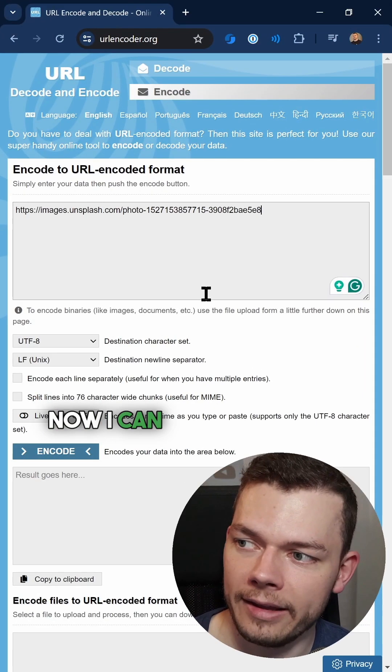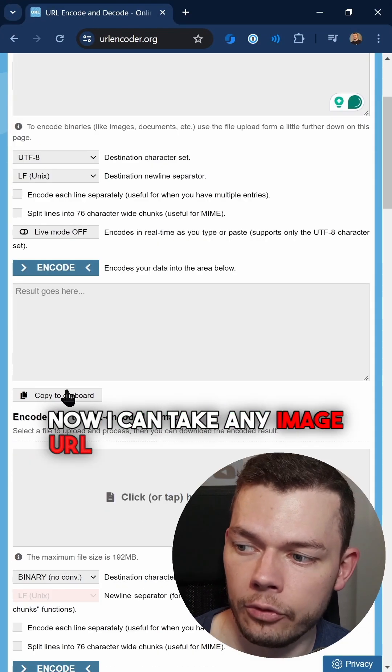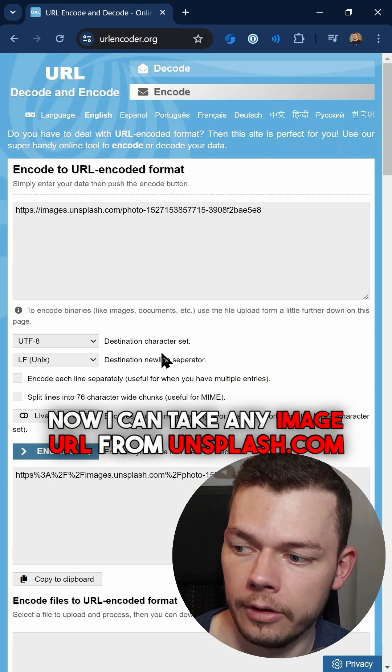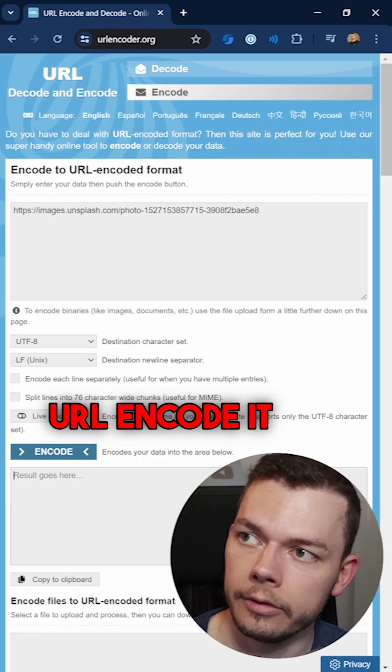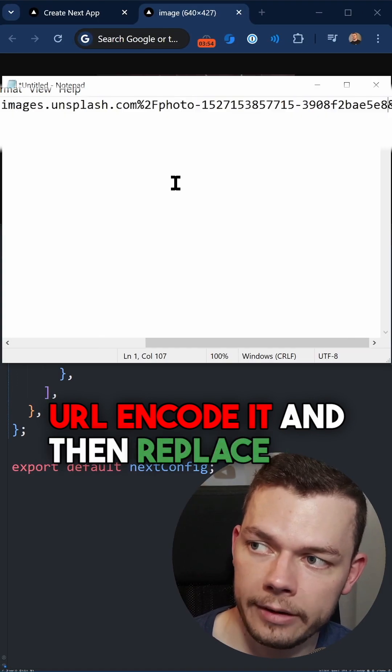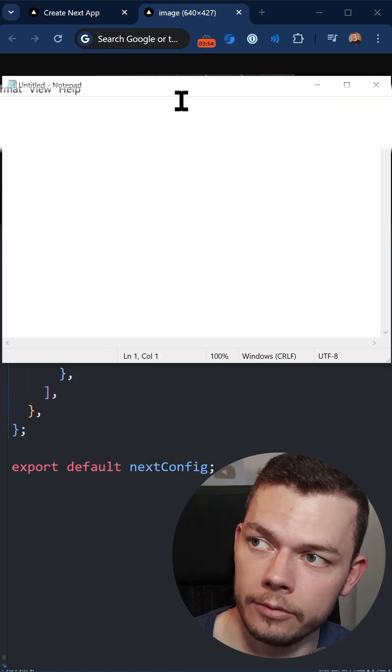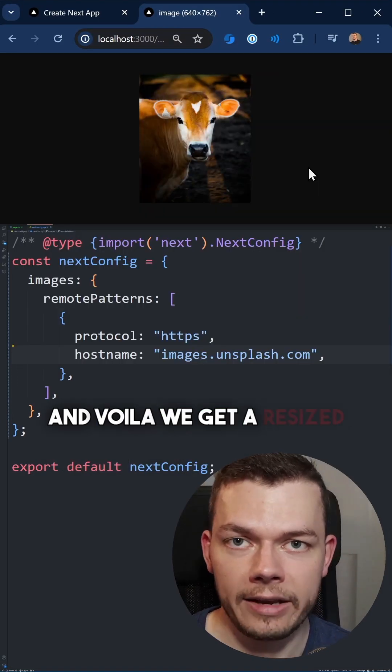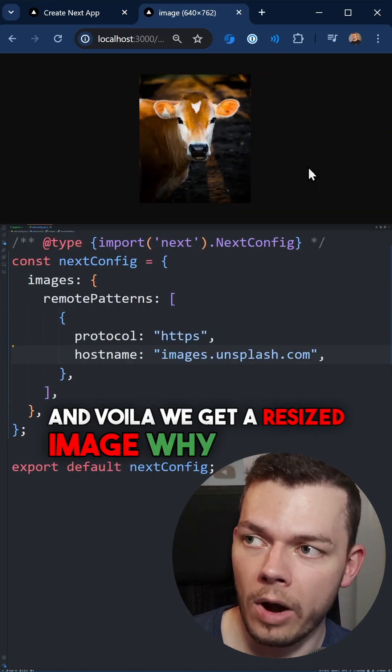But now I can take any image URL from unsplash, URL encode it, and then replace this URL param for the new URL and voila, we get a resized image.